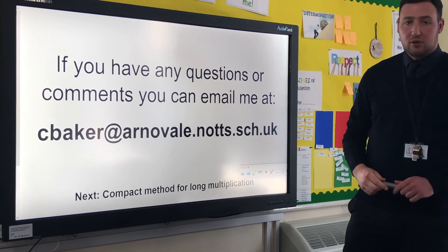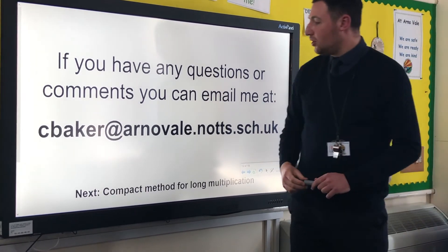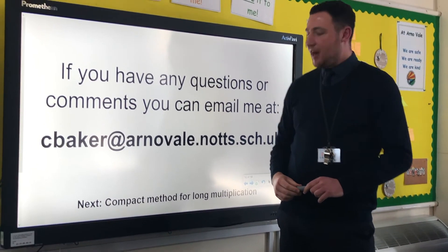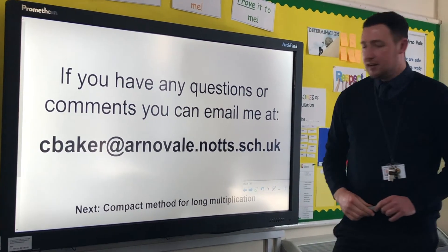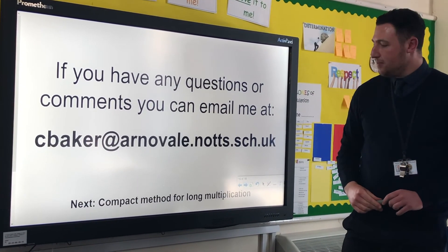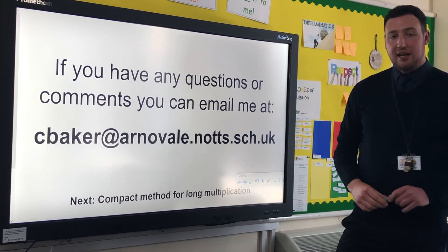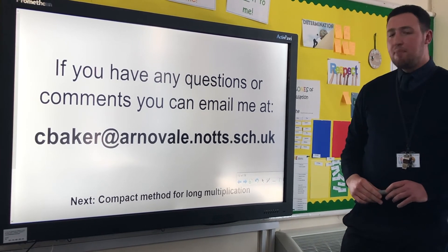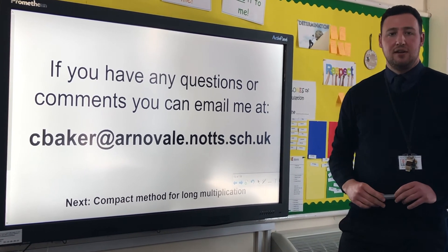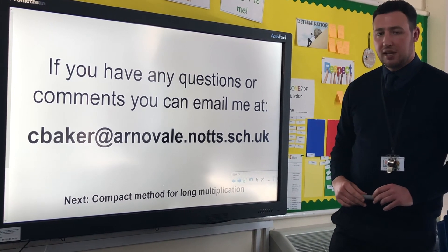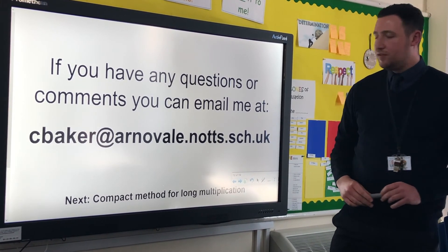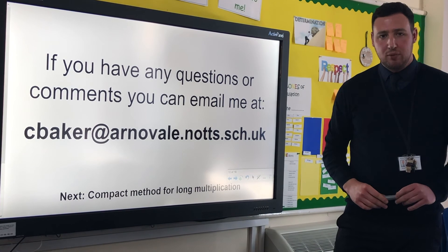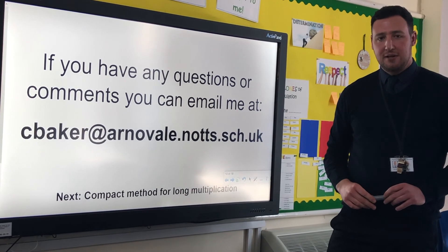If you have any questions or comments about that method, then you can email me. The next video in this series is going to be looking at the compact method for long multiplication — it's the final video in our multiplication series.